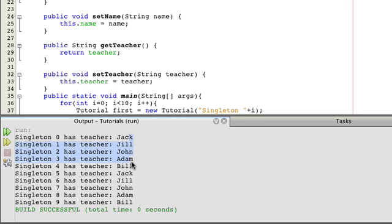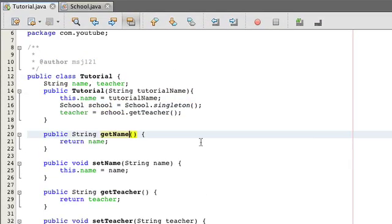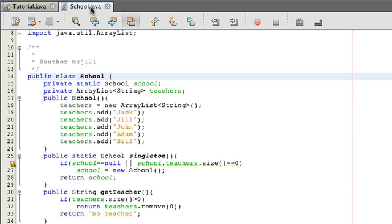So now you have Jack, Jill, John, Adam, Bill, and then it'll repeat again. This way of code actually works quite well. And the real problem with it is, in fact,